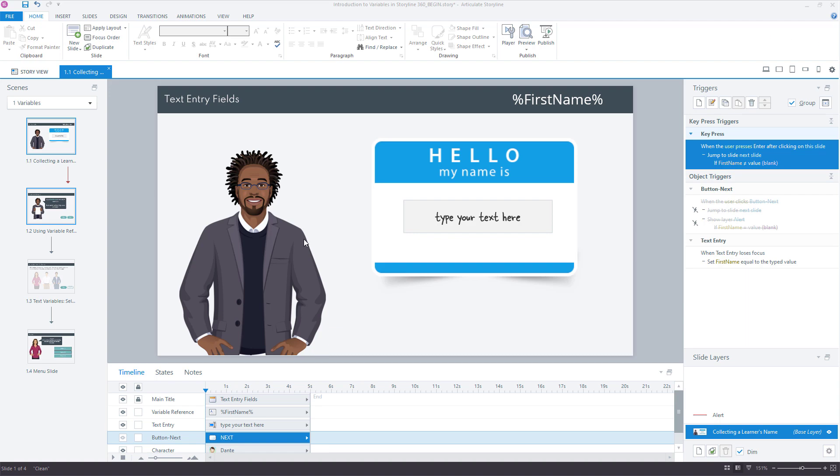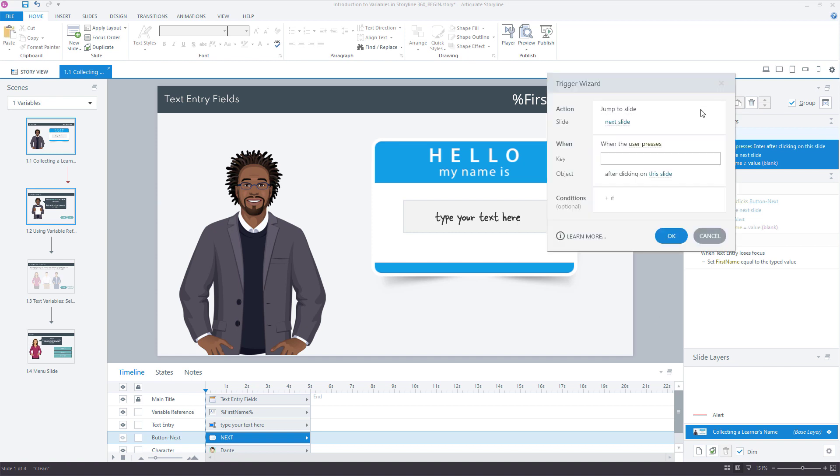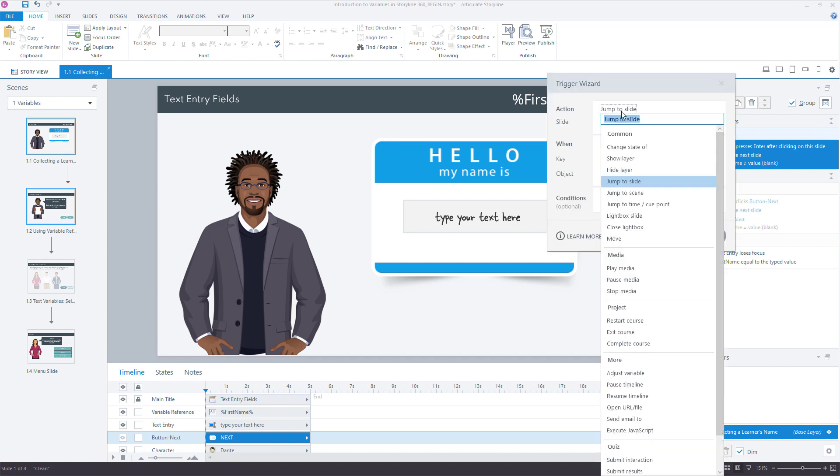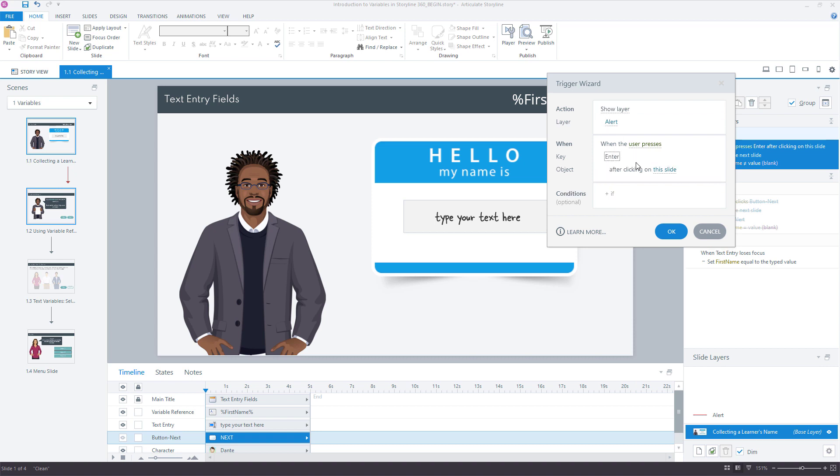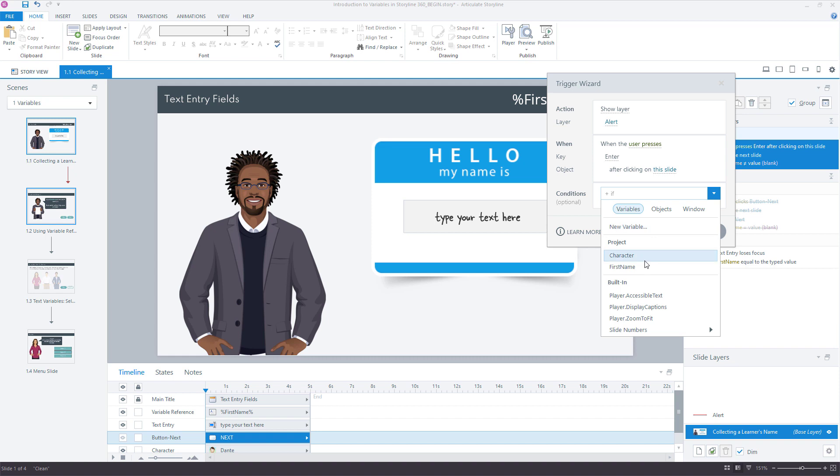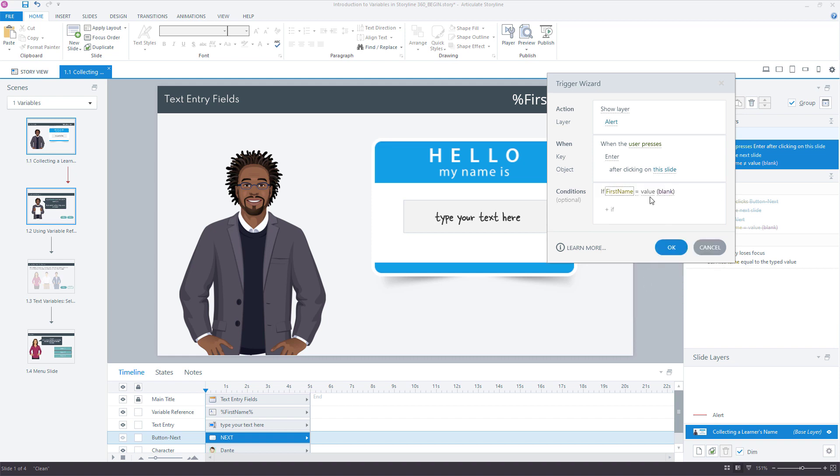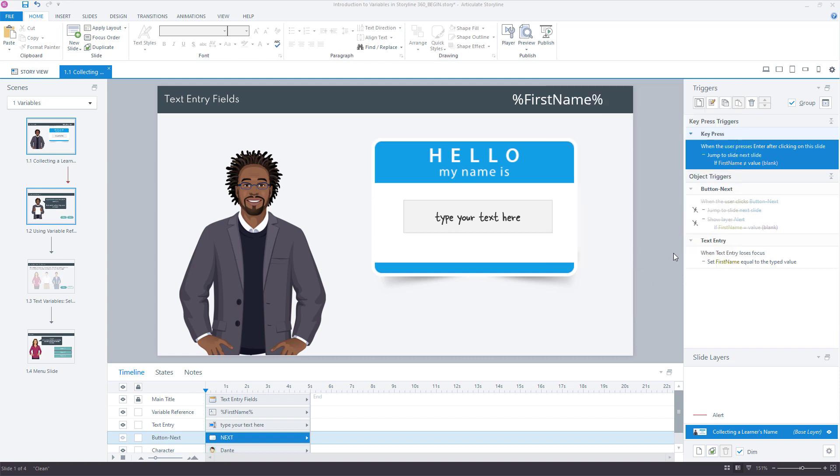So probably what I would do here, if I tried to hit enter, I probably want some instructions for the learner to say type your name and then press enter, and also maybe to show the alert layer if there's nothing in this field. So we could say one more time, show layer alert when user presses the enter key on this slide if, in this case, first name is equal to blank.